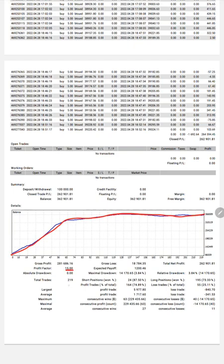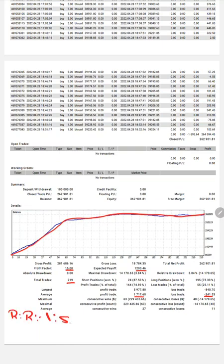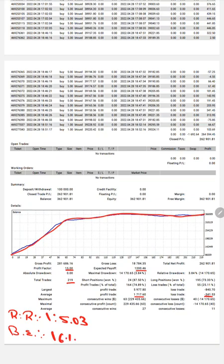First of all, the graph we can see constantly it is growing. Profit factor is 15.0, total number of trades are 219, expected payoff is $1,200, average profit and losses are $1,717 and $341, which means the risk reward ratio will be 1 is to 5.03.